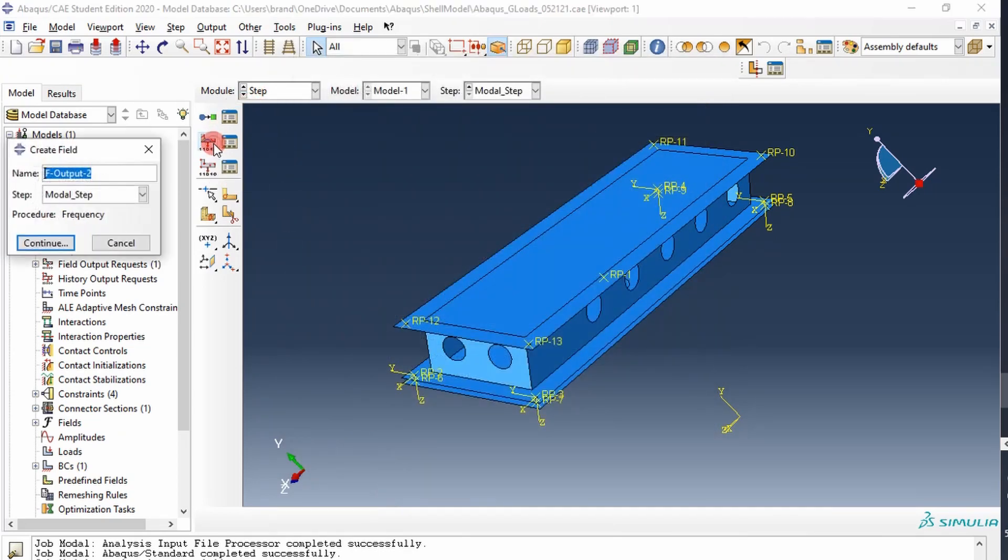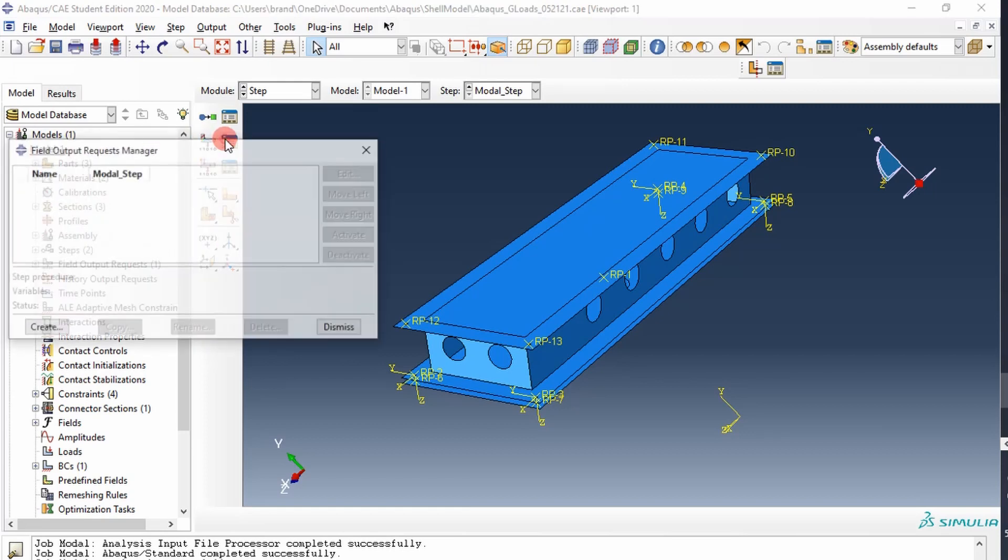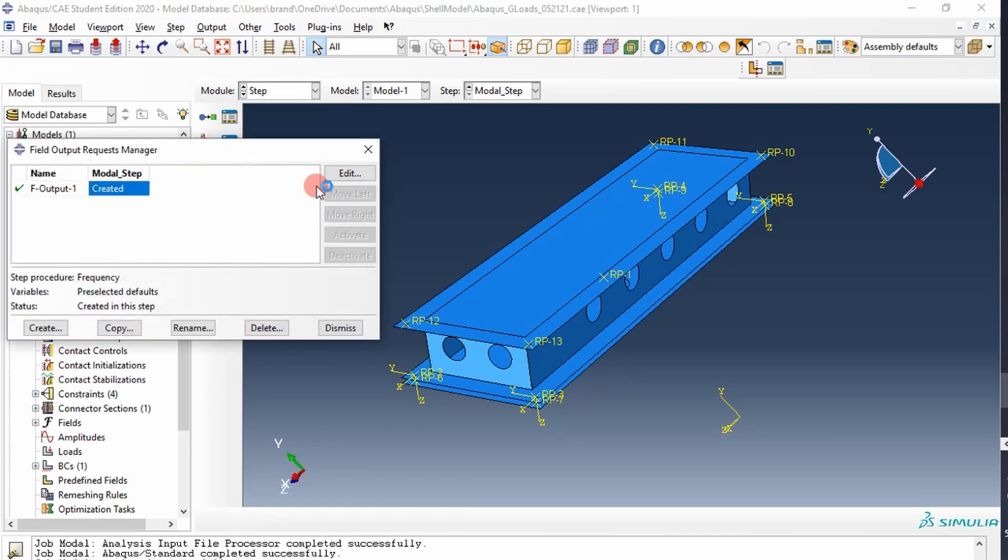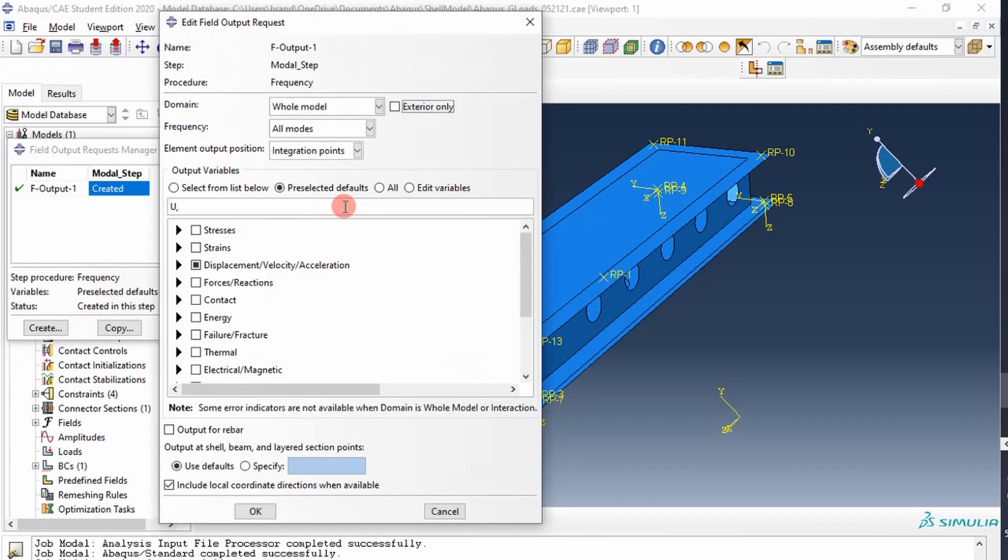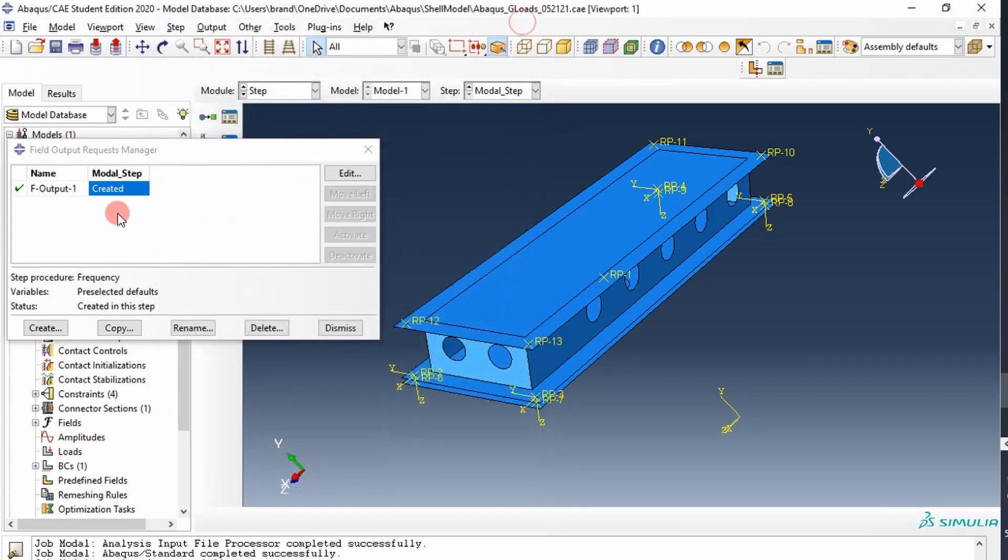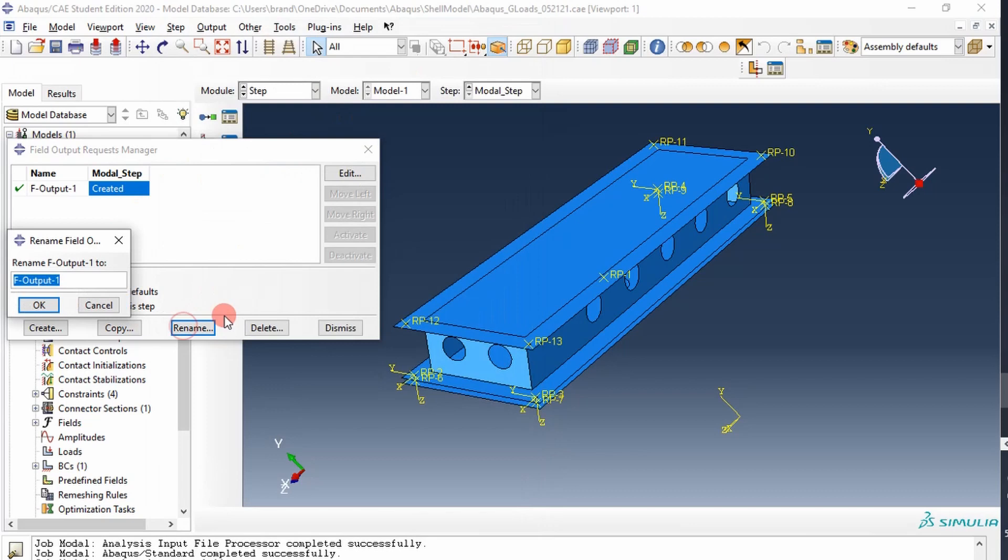And then we'll create a field output, it actually creates one for us, and we just want to report displacement, and I'll rename this modal.